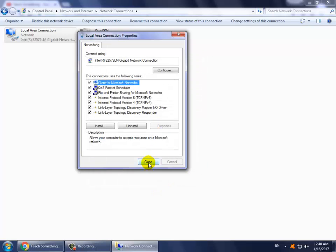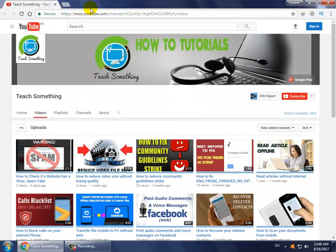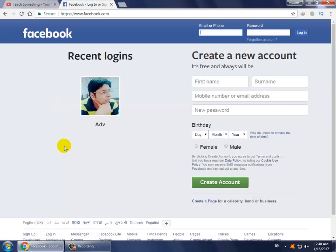Now open Facebook. If your problem is solved, great. If your problem is not solved, then you can try the second method.